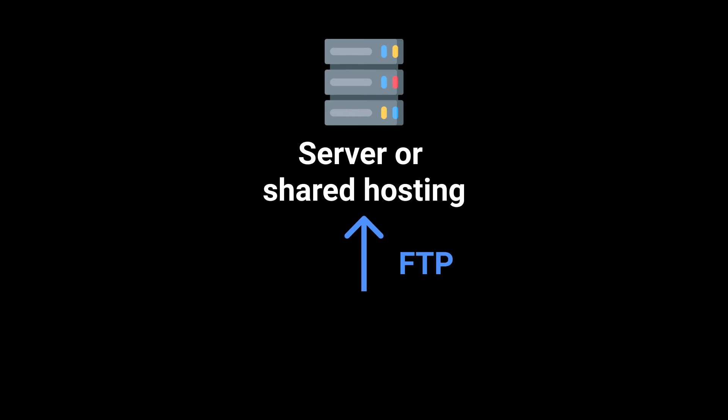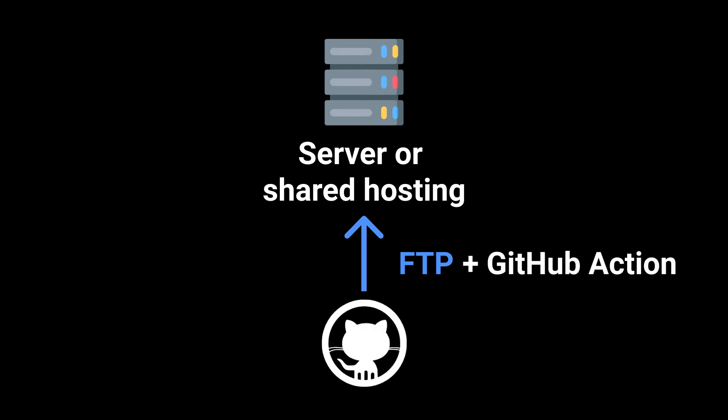In this case, I'm going to be using GitHub Actions to, when I push changes, automatically deploy the build files of a Vue.js project to a shared hosting.